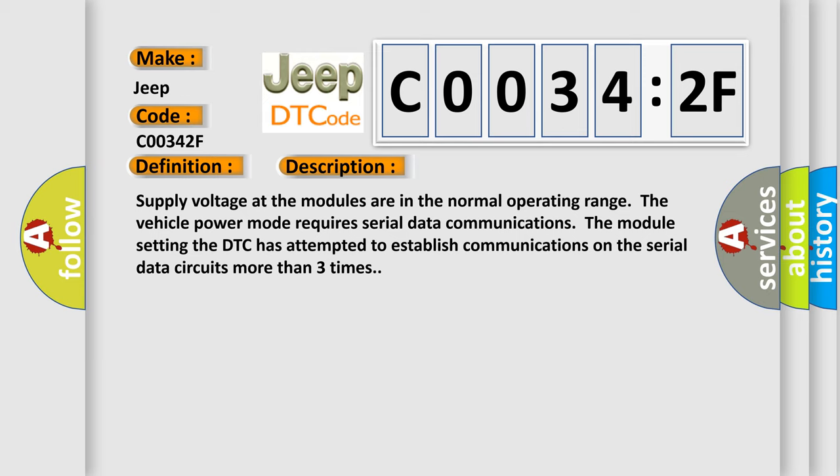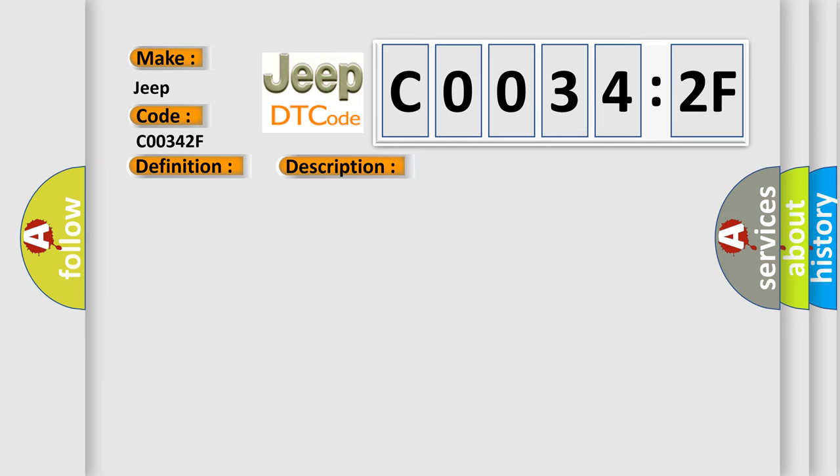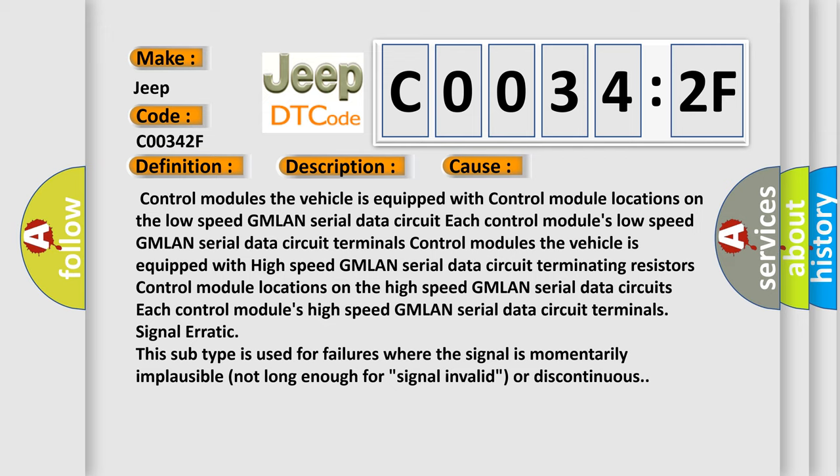This diagnostic error occurs most often in these cases: Control modules the vehicle is equipped with control module locations on the low-speed GMLAN serial data circuit and each control module's low-speed GMLAN serial data circuit terminals. Control modules the vehicle is equipped with high-speed GMLAN serial data circuit terminating resistors, control module locations on the high-speed GMLAN serial data circuits, and each control module's high-speed GMLAN serial data circuit terminals. Signal erratic - this subtype is used for failures where the signal is momentarily implausible, not long enough for signal invalid or discontinuous.